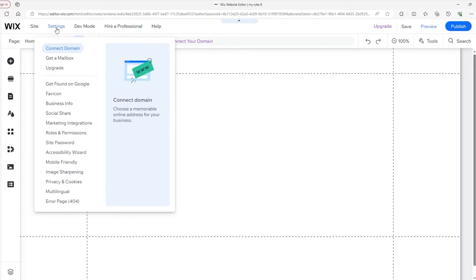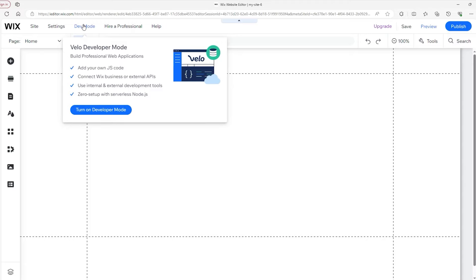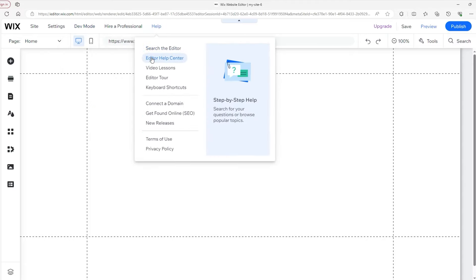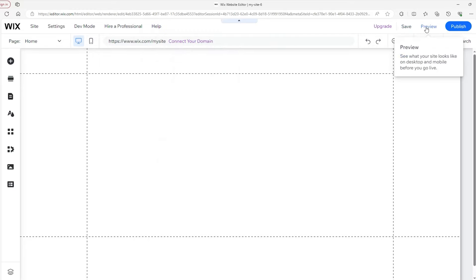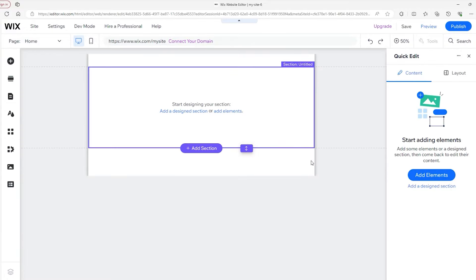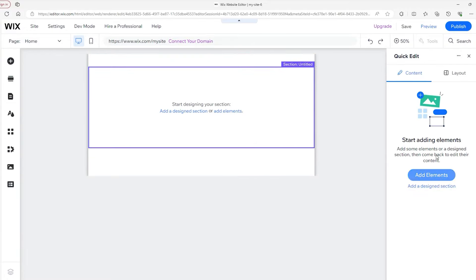In Settings, you can work on your SEO and update your business information. In Dev Mode, you can add code, and in Help, you can search the editor and the editor help center. On the right-hand side, you can save your progress, preview the site in another tab, then publish it once you're ready. A neat thing about Wix is that if you hover over a section and click on 'Quick Edits,' you can see an overview of your whole site and quickly replace certain elements.